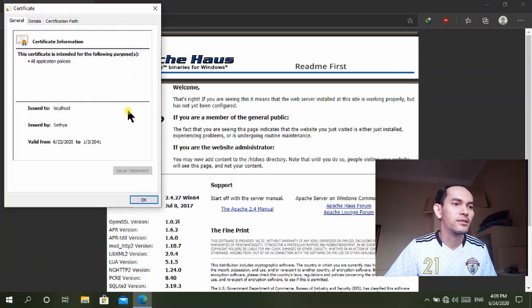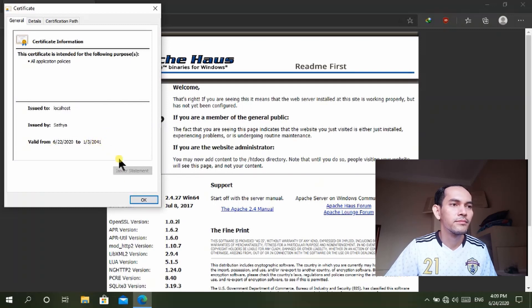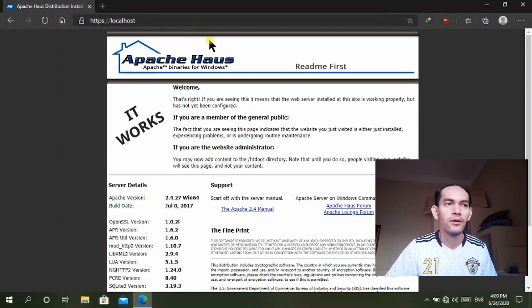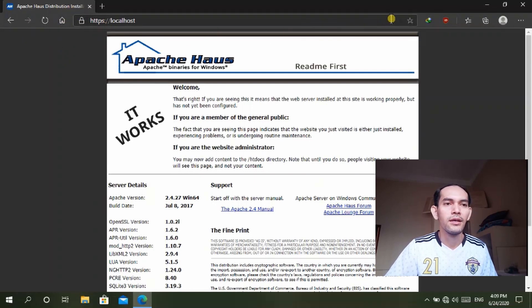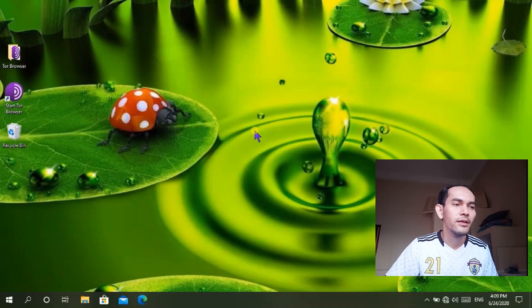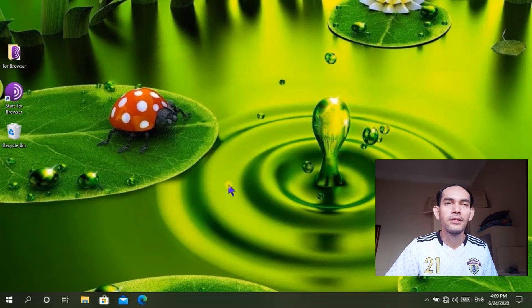It will be valid until 2041, so the connection in our local web hosting is secure with an SSL connection. Let me close this and we'll go back to our learning about HTML files.